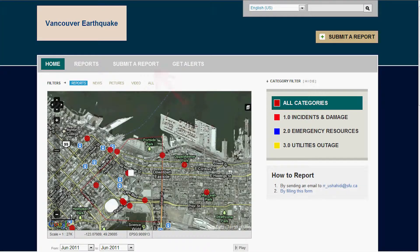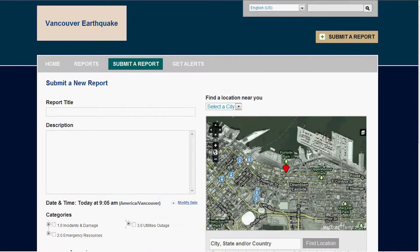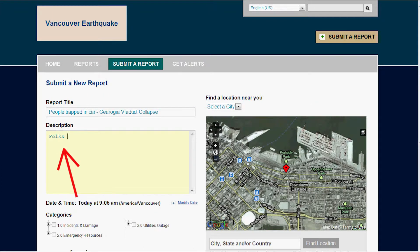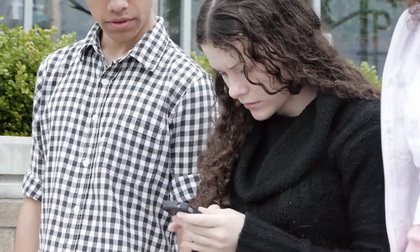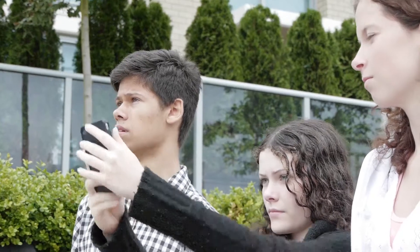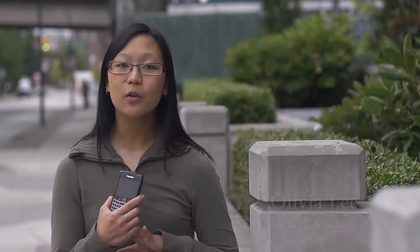Through using different types of interfaces, you can connect to the server and upload information. On the website, you can click on Submit a Report, add the location on the map, add your description, and click Submit. One way for the general public to help during an emergency is by using their Blackberry or their iPhone — by taking pictures or videos and uploading them to the Ushahidi website.